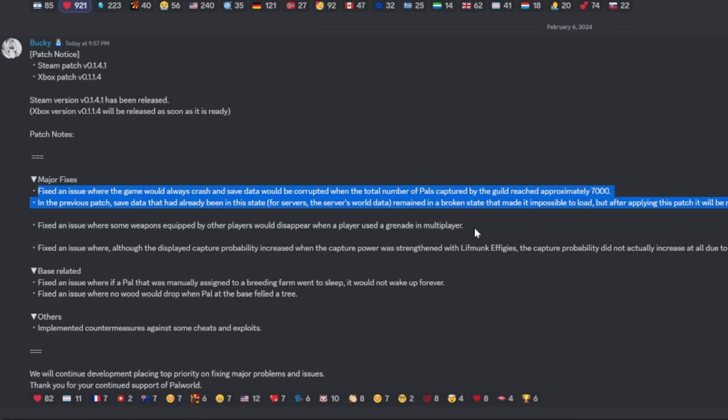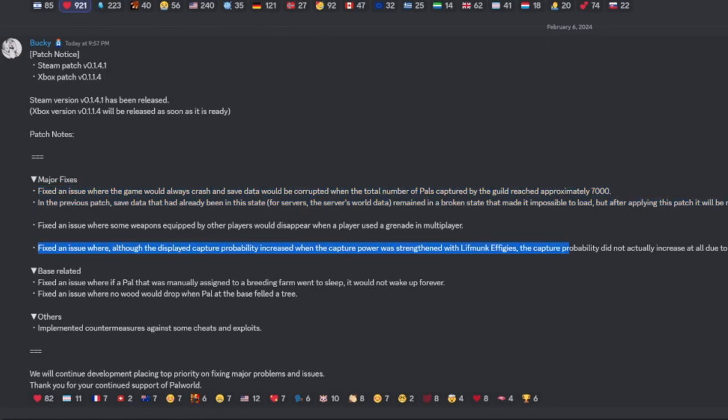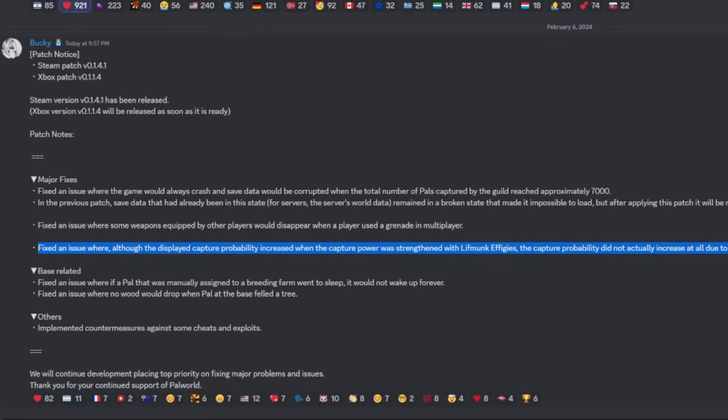disappearing after a grenade was thrown, that should be fixed. And the big one that I know a lot of people have been complaining about - for everybody who has had this problem: if your capture effect that you grinded your butt off for was causing you to basically not be able to catch things at 99% with legendary balls, it's